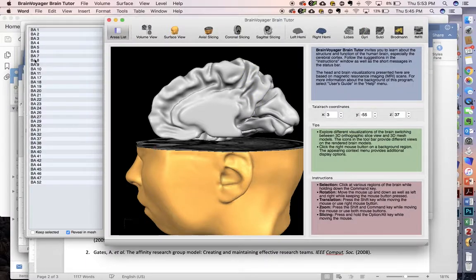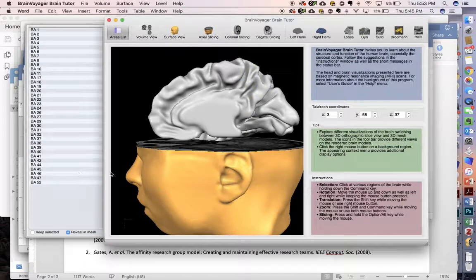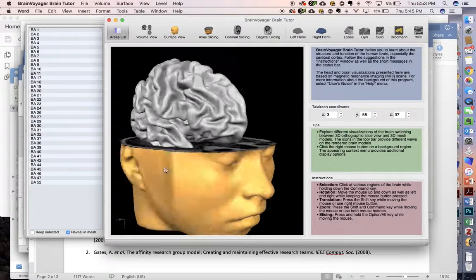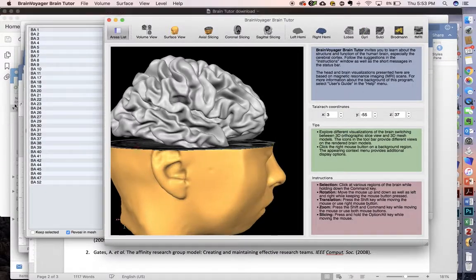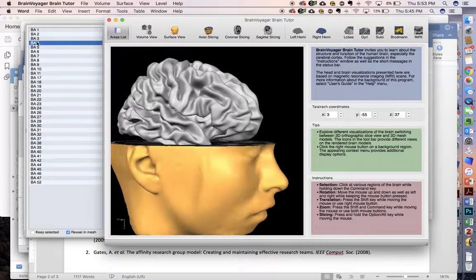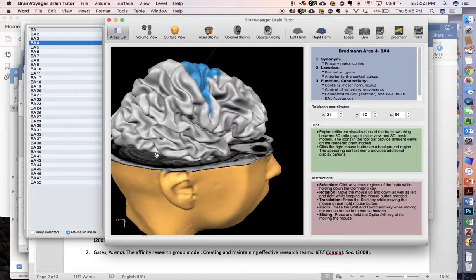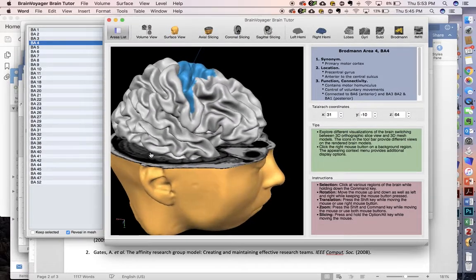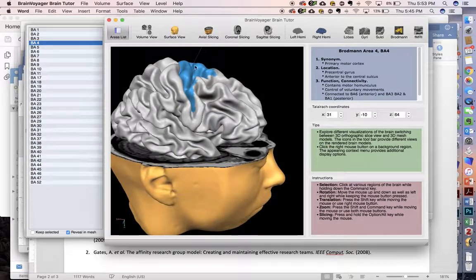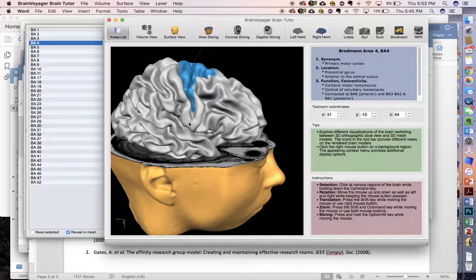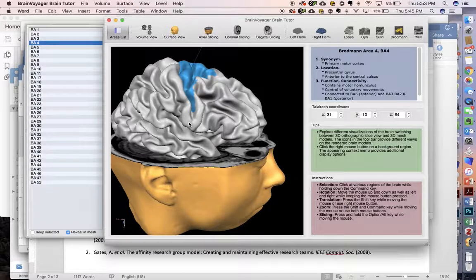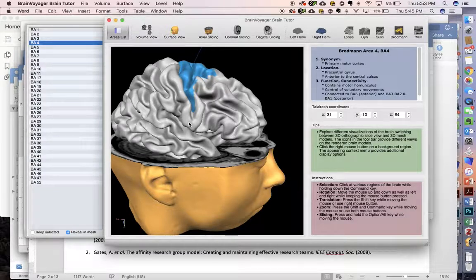So those are the Brodmann's areas and how you can find them. This gives you an idea of what we're thinking about in terms of identifying them using stills from BrainTutor. I hope this helps, and let me know if you have questions.